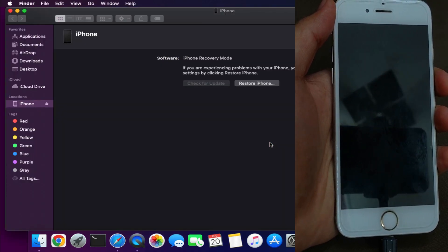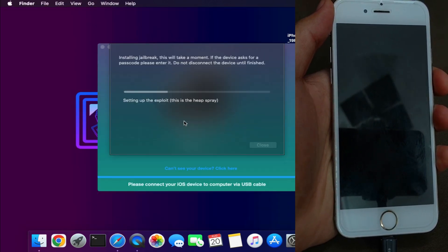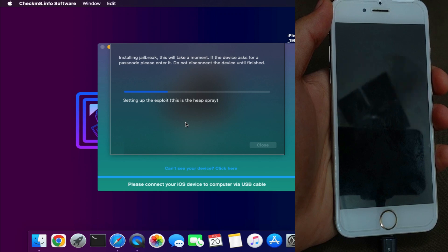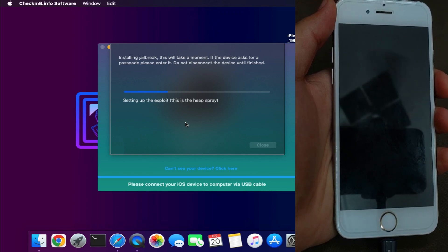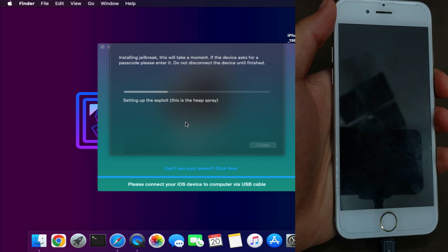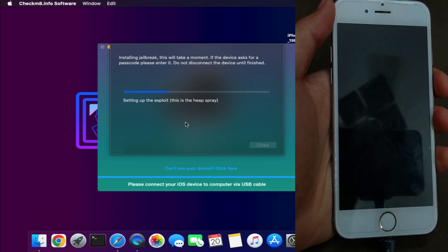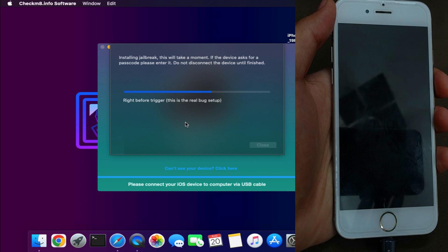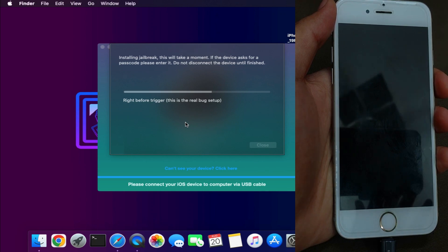It will ask you to put your device into DFU mode. You can follow the instructions on the screen. iTunes will pop up — you can close that. Now you can see some custom jailbreak process especially for iOS 15 is going on. Wait for the device to completely boot, and after that we will see how it goes.